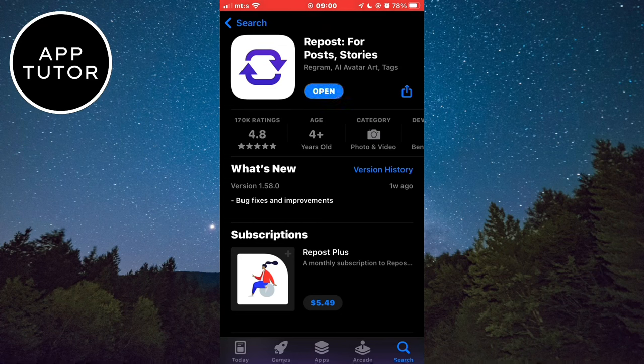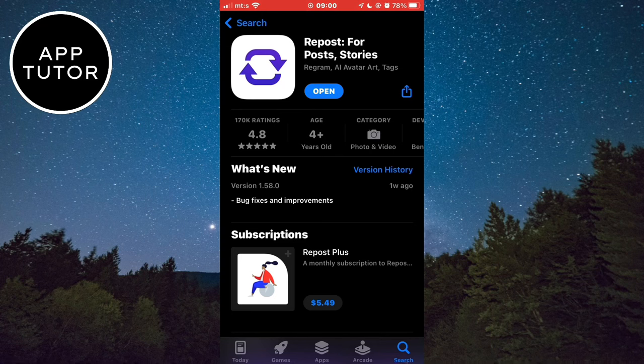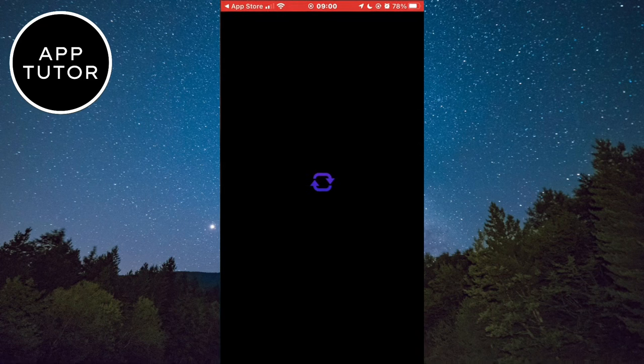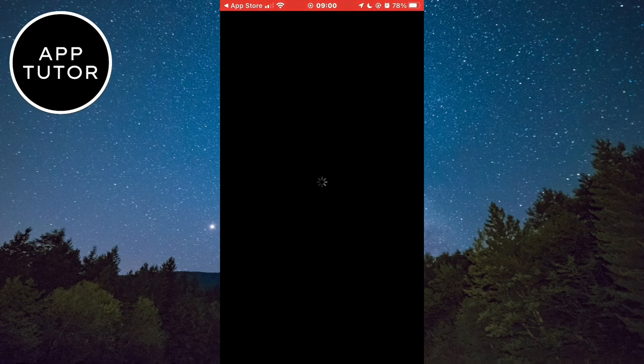When you download the app, open it and log in with your Instagram username and password. And don't worry, the app is safe. I have been using it for the past year, and I didn't have any problems.